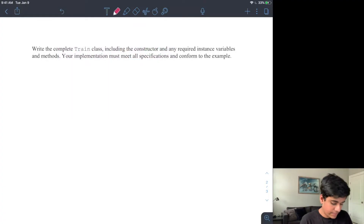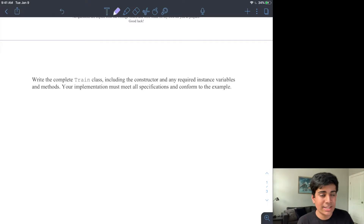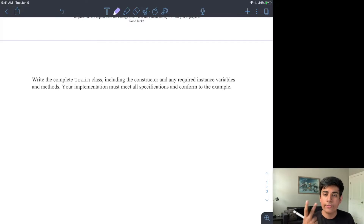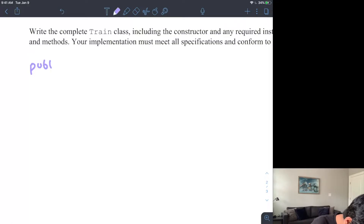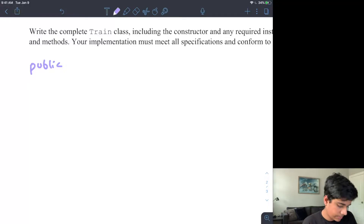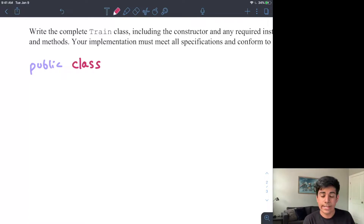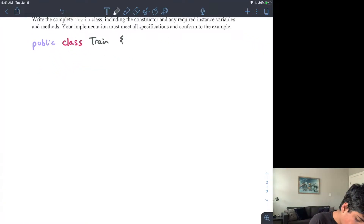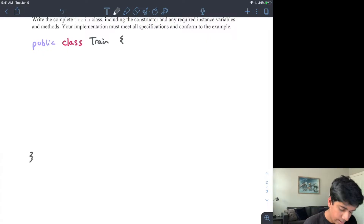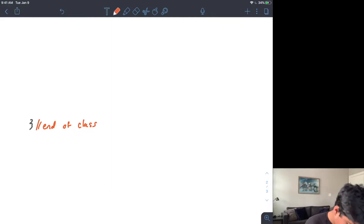The first thing we have to write is the actual class declaration. Because we know we are implementing a train class, we want to make the name of our class Train. If you remember, how do we create a class? We first choose whether it's going to be private or public — and classes are always public. So I'll write public, and then I use the class keyword to specify that I'm actually creating a class, followed by the name Train. I'll add an open and close brace, and then a comment at the end: end of class.